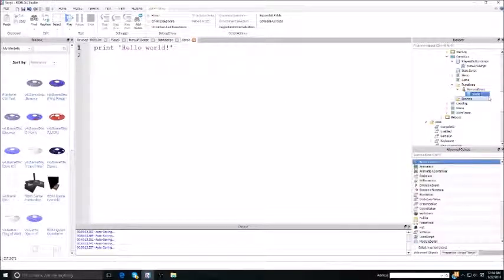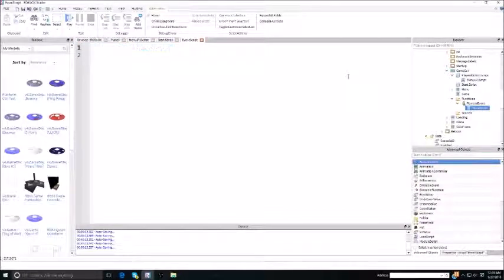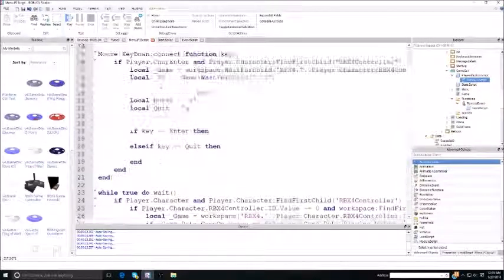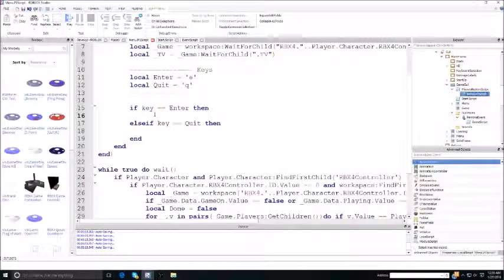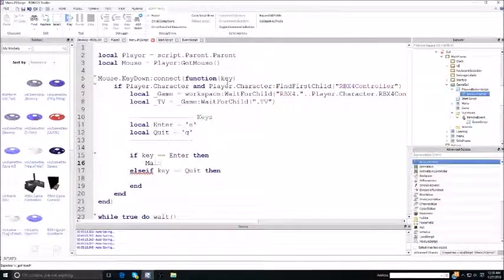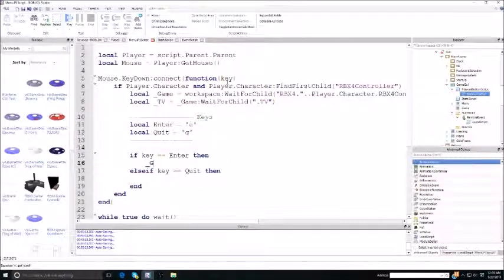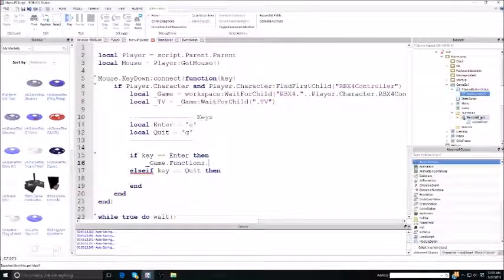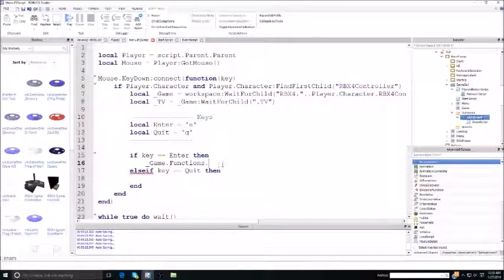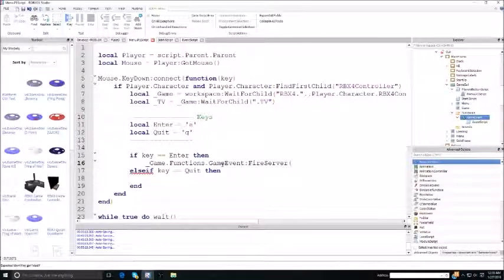Click on the remote event and insert a script, naming it event script. This is how remote events work: the local script, which is the menu dot p1 script, can fire the remote event — remote events can only be called from local scripts. Rename this remote event to game event. Then do game event fire server to connect it to the server.